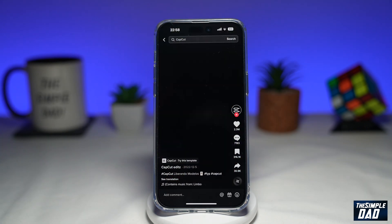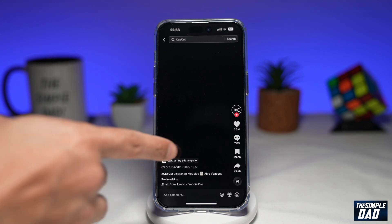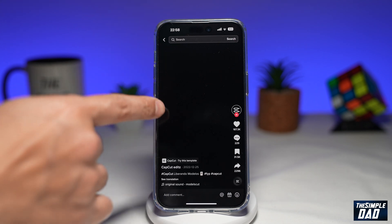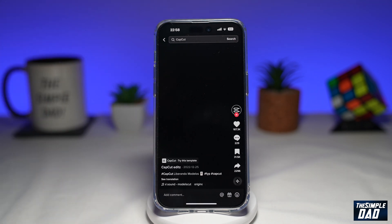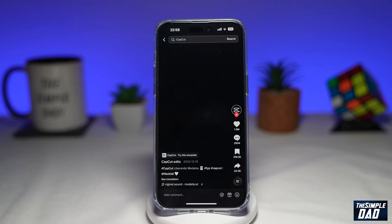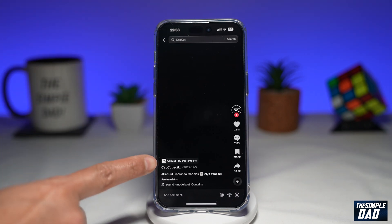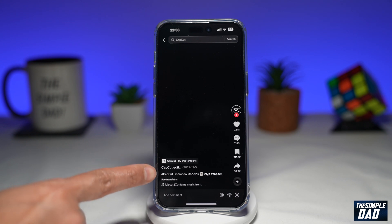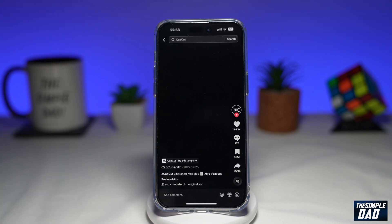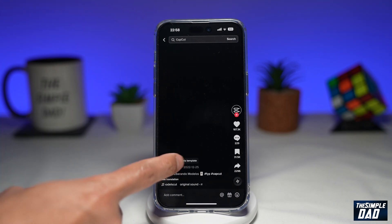Now within your search results, you're looking for videos where it starts off on a black screen and then shows a series of photos. On these videos, you're looking for the CapCut 'try this template' button, which is just above the username. Go ahead and tap on that.